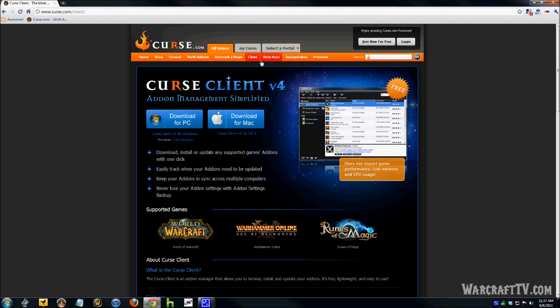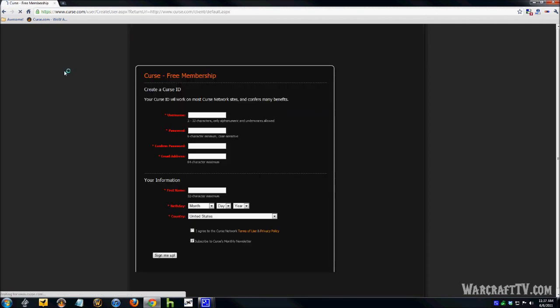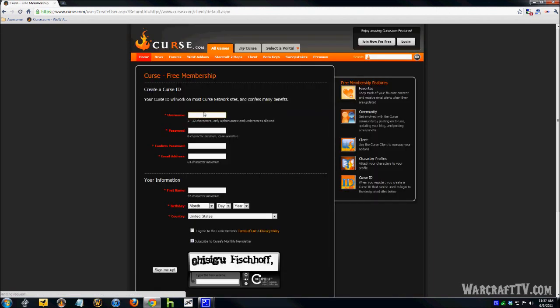And while you're doing that, you're going to want to click up here where it says Join Now for Free. Go ahead and put in your info and set up a free membership with their site.